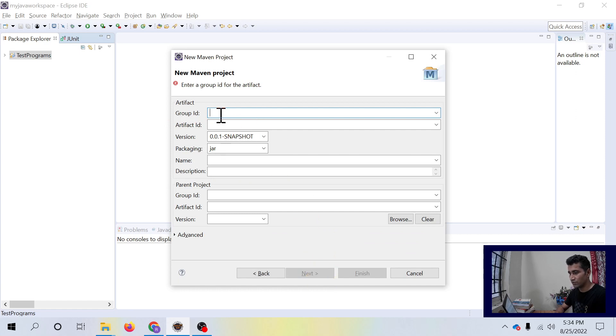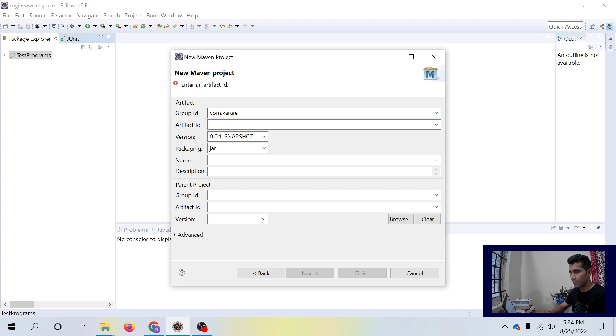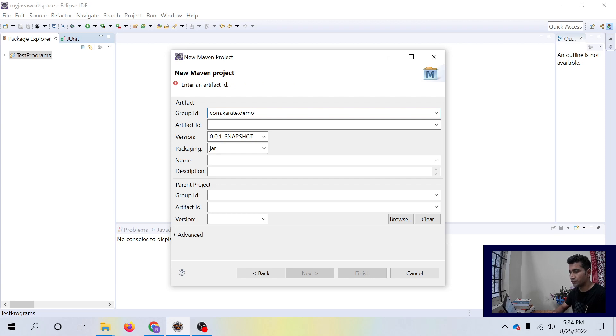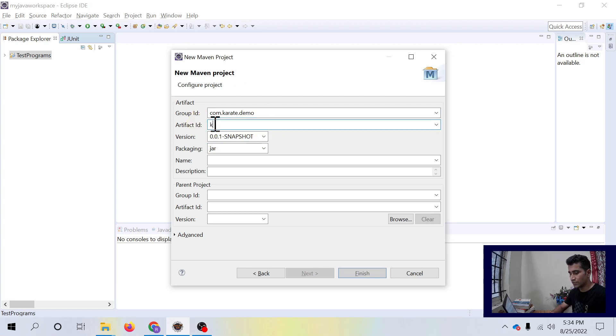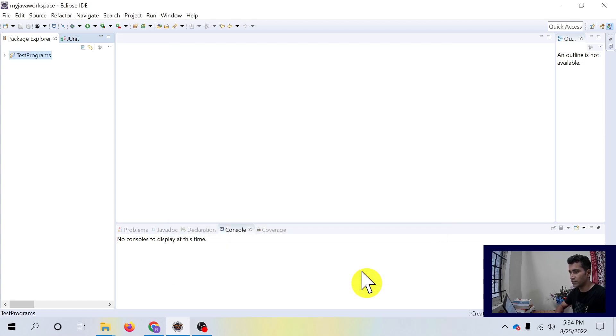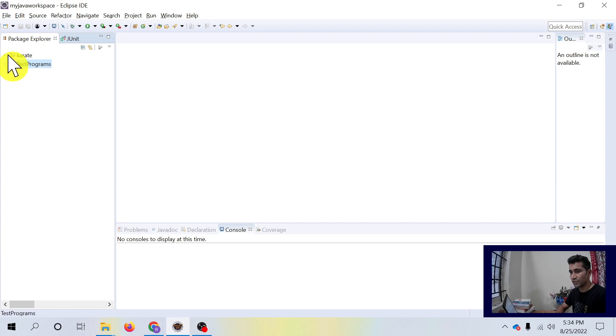You have to give group ID, it should be unique, and you have to give artifact ID and click on finish. So you have created a Maven project.